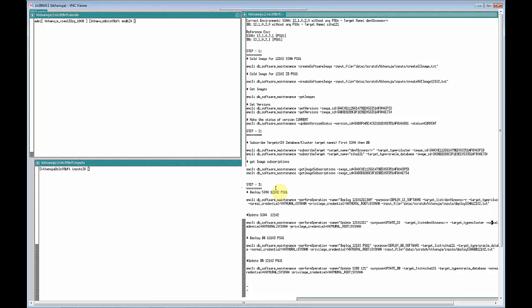Let's start by examining the environment first. The current environment has a Grid Infrastructure running on 12.0.2 with no patches or PSUs, and I also have a database running on 12.0.2 with no patches or PSUs. We intend to take this environment — especially the Grid environment — to 12.0.2 running on PSU1, and the database to 12.0.2 running on PSU1.